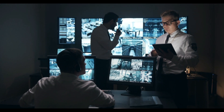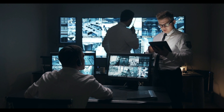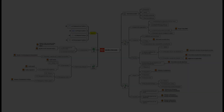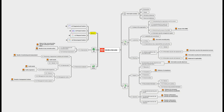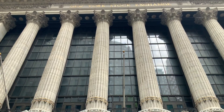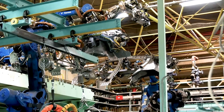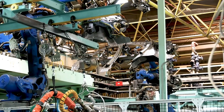Mastering these challenges requires an enterprise-wide approach. ISO 27001 has become one of the most popular standards for establishing, implementing and maintaining an information security management system for all organizations, regardless of type, size or nature.